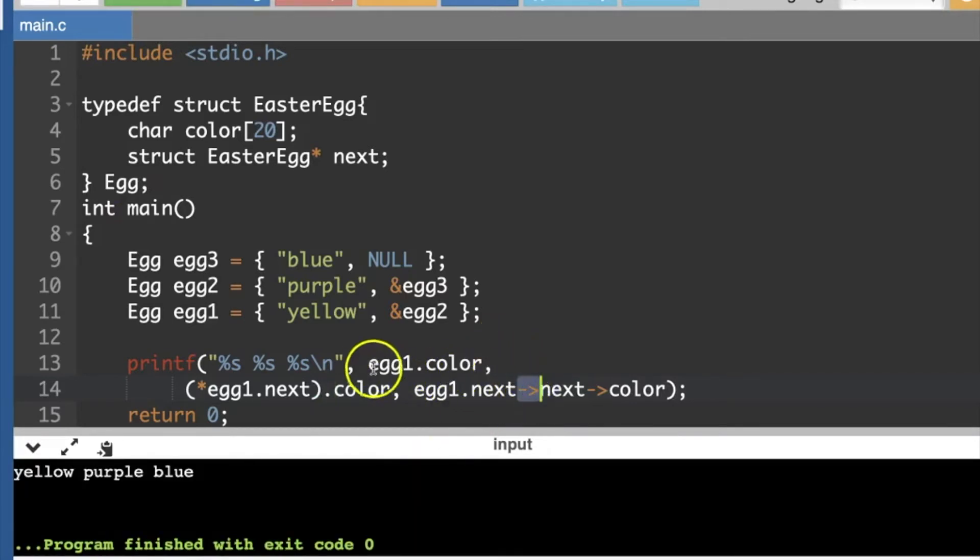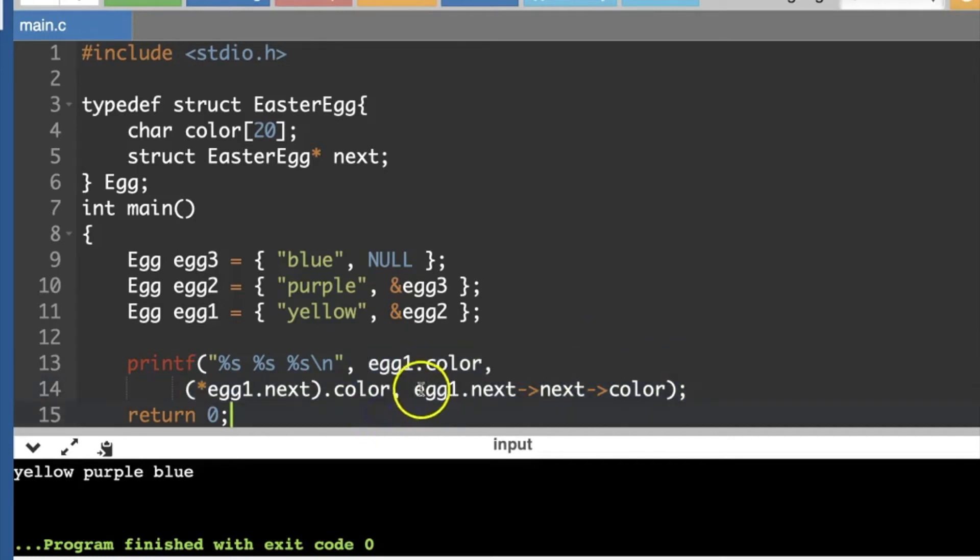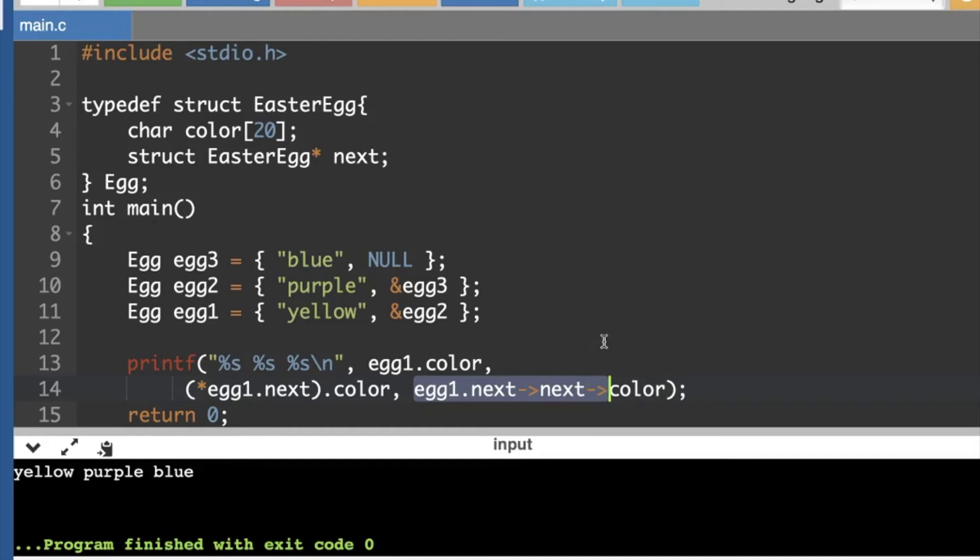So normally, people will not, for a very long list, maybe we've got 10 different Easter eggs in the list, we're not going to keep adding on next, and next, and next, and next 10 times. You could. Normally, they're going to write a function, or at least a loop to loop through every item in the list. So let me pause, I'm going to rewrite my code using a function instead.